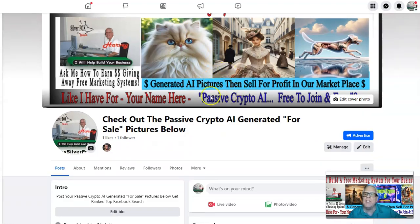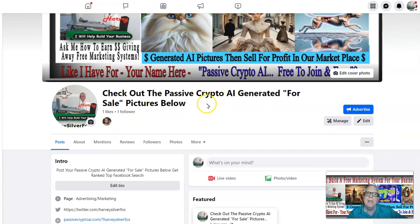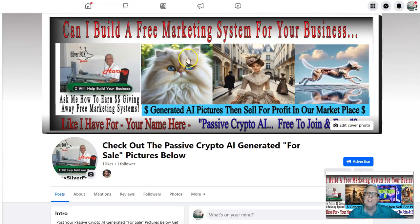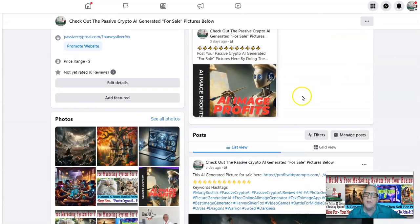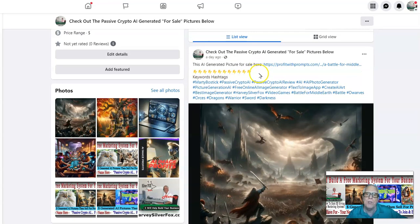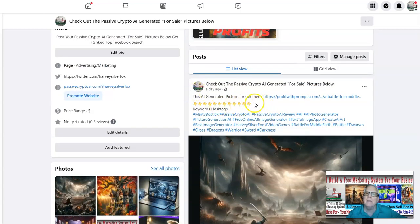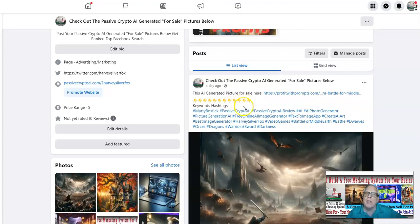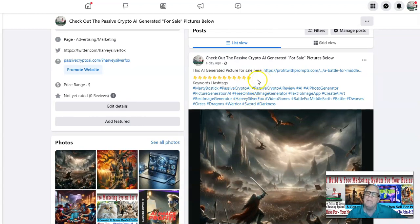Let's check out the Passive Crypto AI Generated for Sale pictures. If you do not belong to Passive Crypto AI and you've created an AI image prompt someplace else on a different platform, you can still post your pictures for sale on this Facebook page and in some related Facebook groups. It's very important that you make posts with related keywords. If you don't, or if the keywords aren't hot, it's a waste of time — you're never going to get ranked or seen on Facebook.